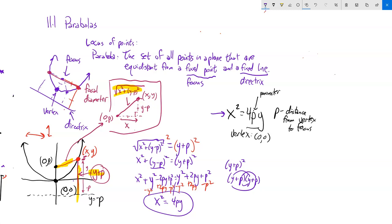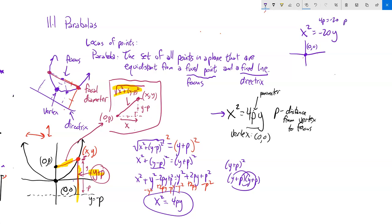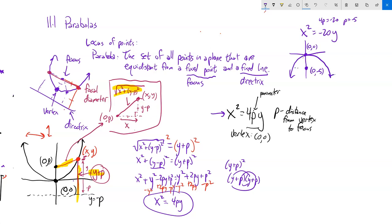Let's sketch x² = −20y. Since x is squared, it goes up or down; the negative means it opens downward. The vertex is at (0, 0). Since 4p = −20, p = −5, so the focus is at (0, −5). The parabola wraps around the focus opening downward, and the focal diameter is 20, so this distance across is 10.